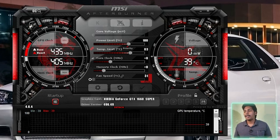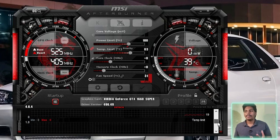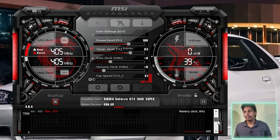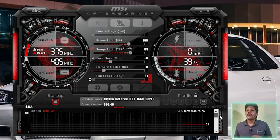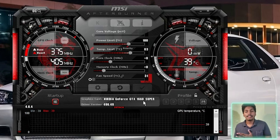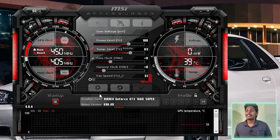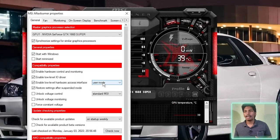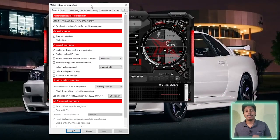You can see the graphics card on the computer. We have a graphics card called NVIDIA GeForce GTS. Then you can click on the settings icon and open the settings menu.